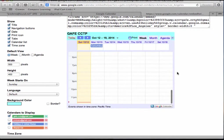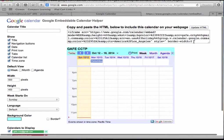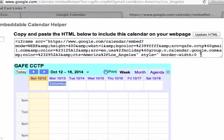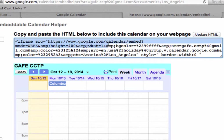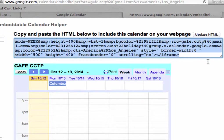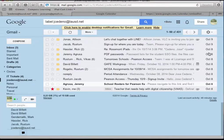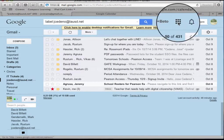I am going to select all of the HTML code, copy it, and I am going to go to the website that I am updating with my calendar.